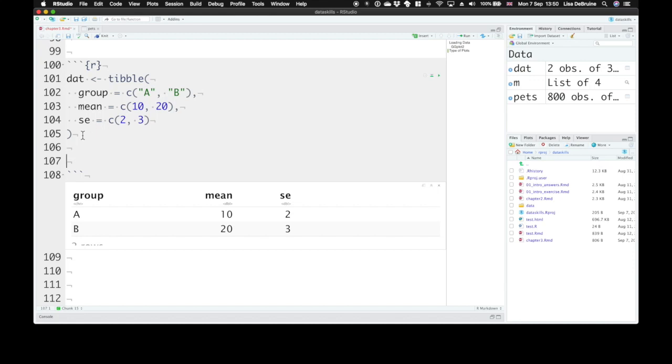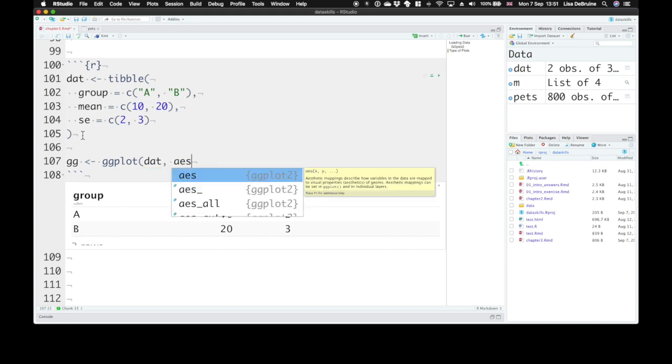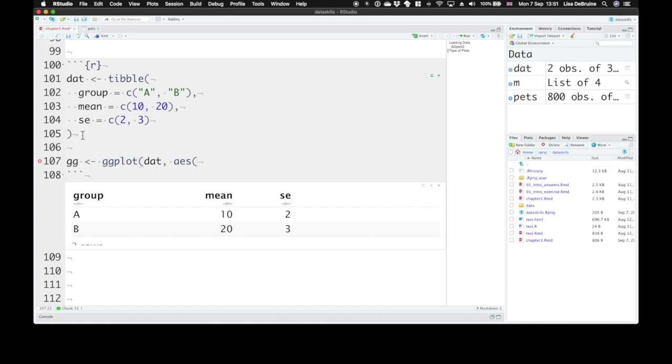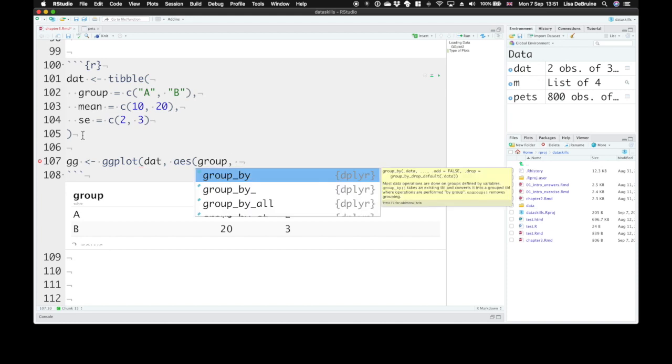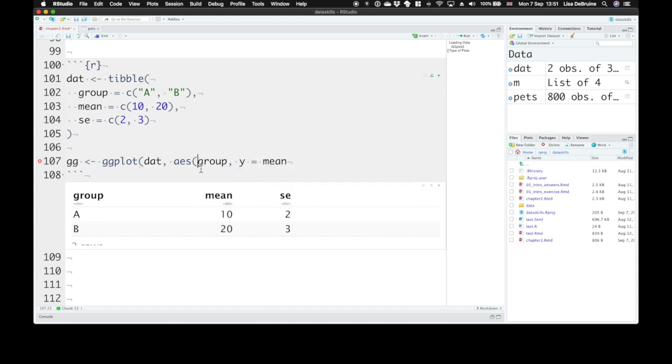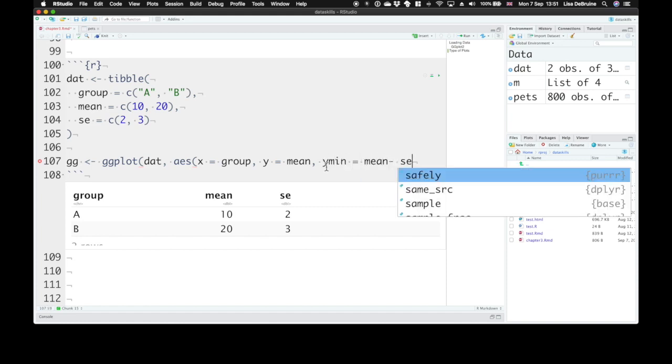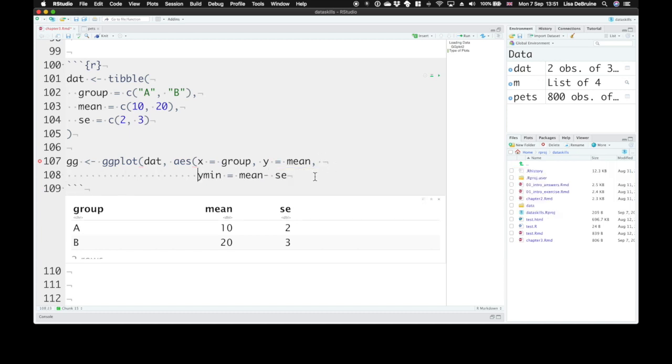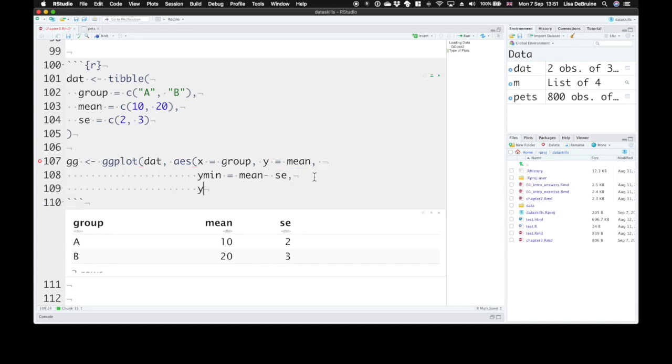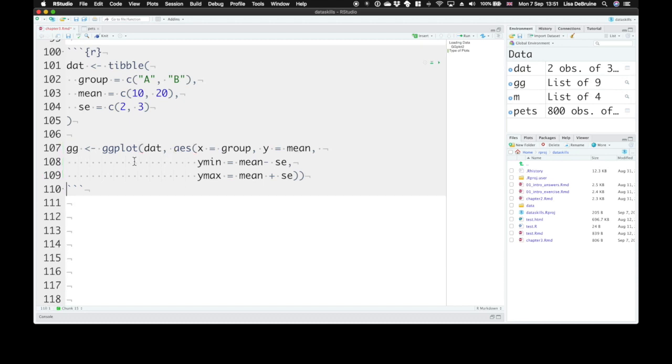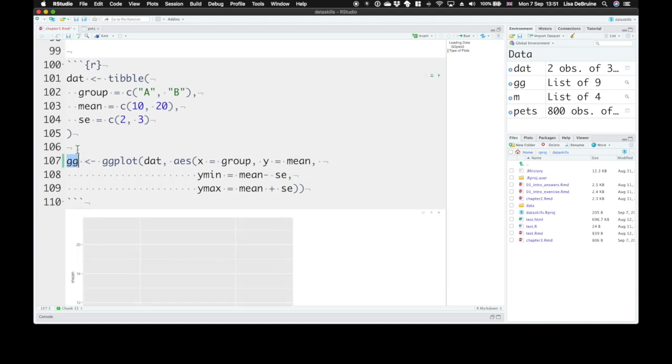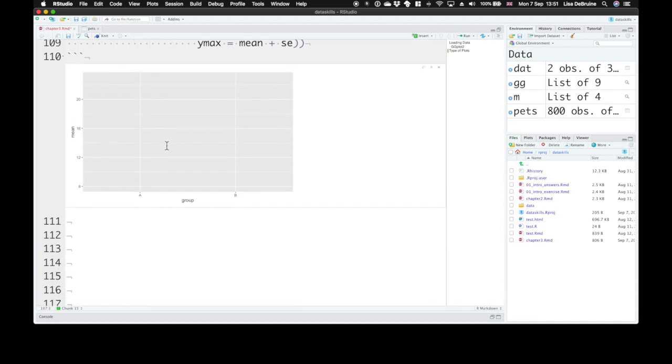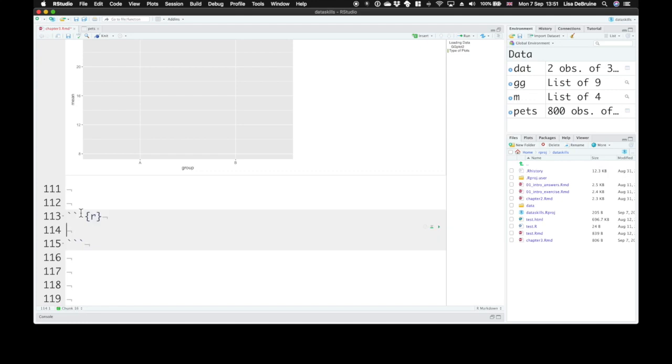Now we can set our base plot. You can set it to a variable if you're going to use this base plot more than once. We'll create an object called gg for our new data set. We'll set the aesthetic mappings. We want our x-axis to be the group, our y-axis to be the mean. And we have two new aesthetics here—when you're looking at vertical intervals, you want the y-axis minimum and maximum. So we set ymin equal to the mean minus standard error, and ymax equals the mean plus the standard error. We've set this gg object to our base plot.